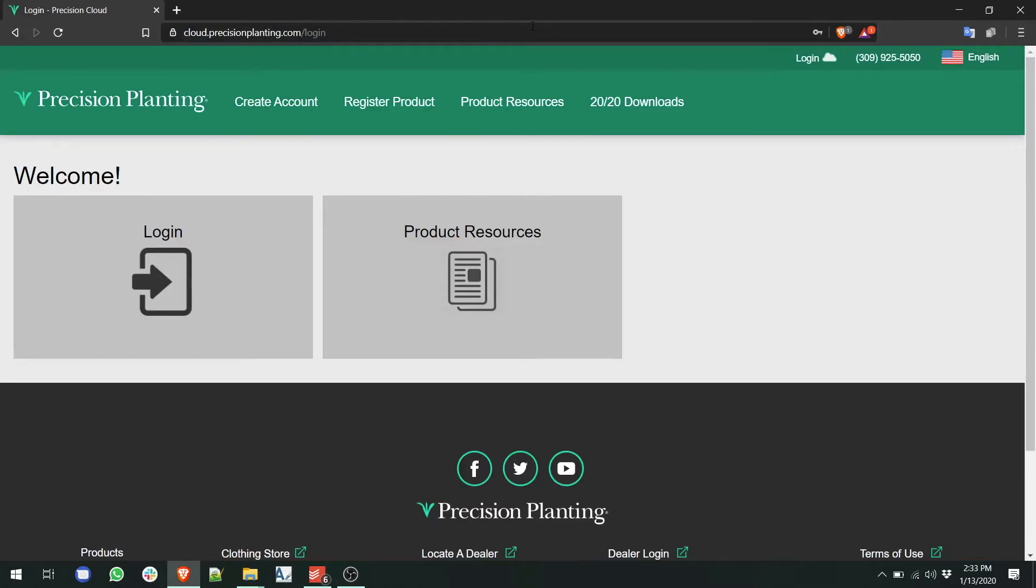We do not require you to log in to download 2020 software. If you're already logged into the cloud, you'll need to go to product resources to download the 2020 software. In this case, we're not logged into the cloud and we're going to go to the 2020 download section at the top of the screen.